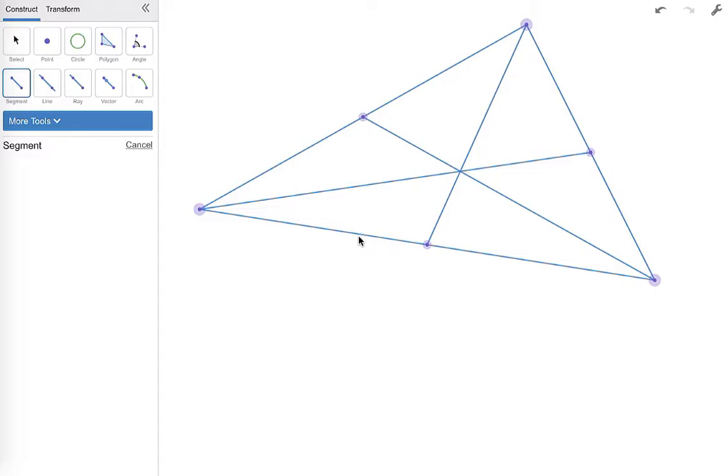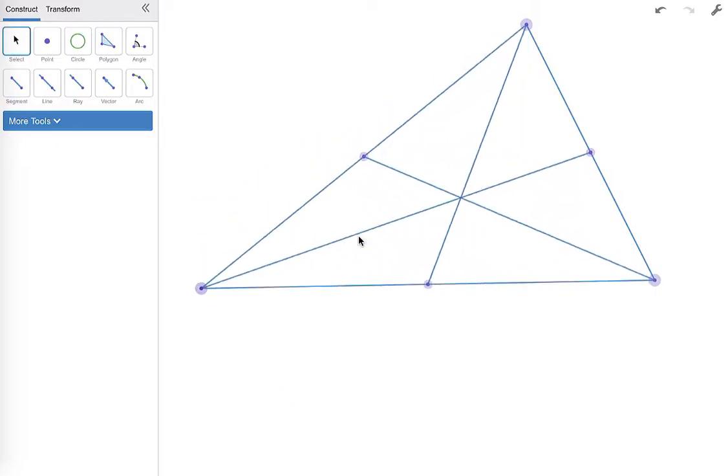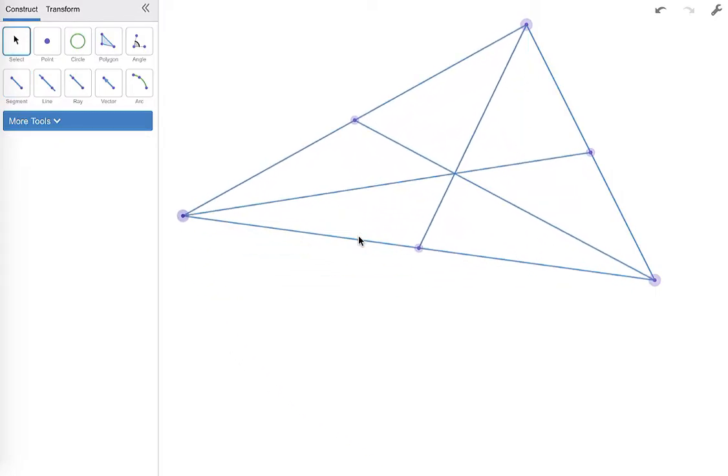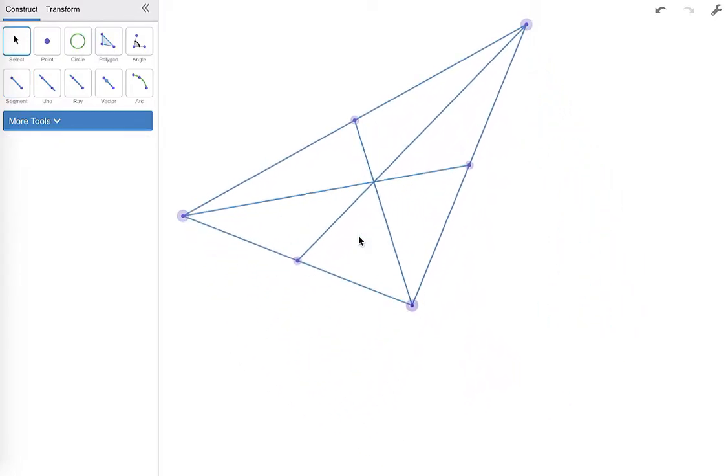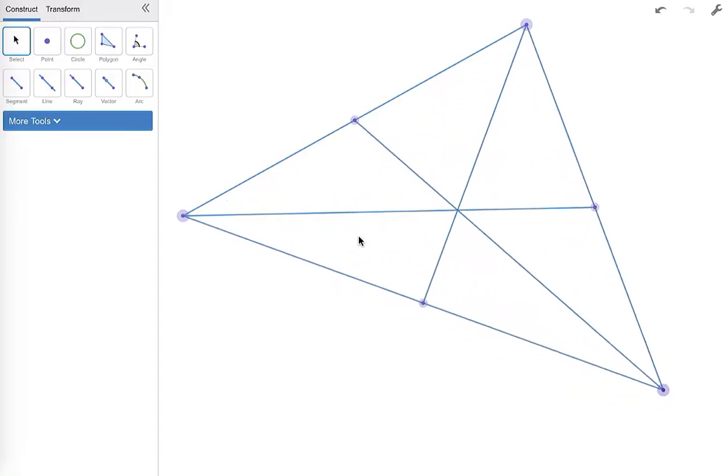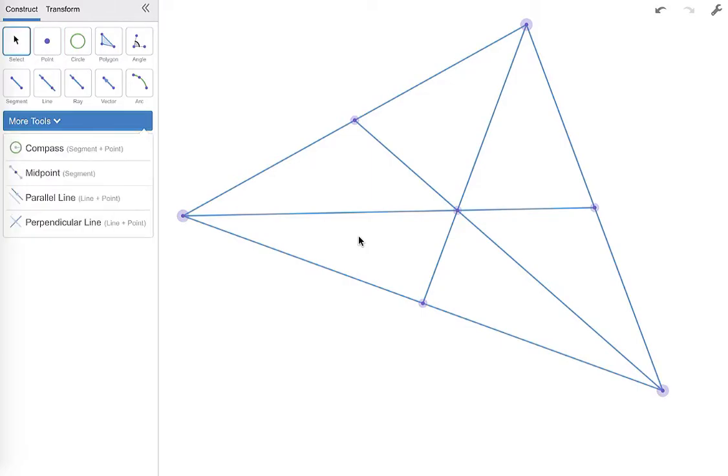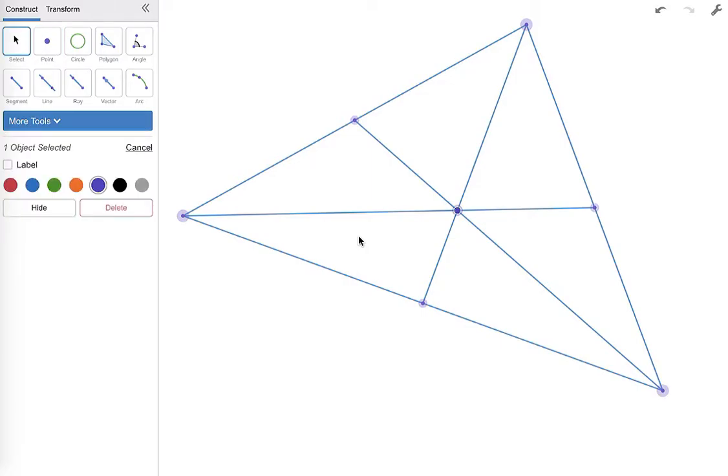So I have just used Desmos to quickly create that point of concurrency called the centroid that is also called the center of gravity. So I'm going to go ahead and label that and we're going to call that our centroid.